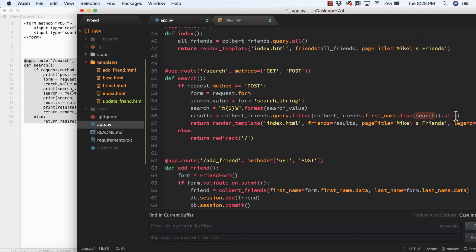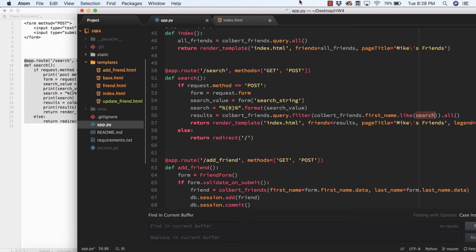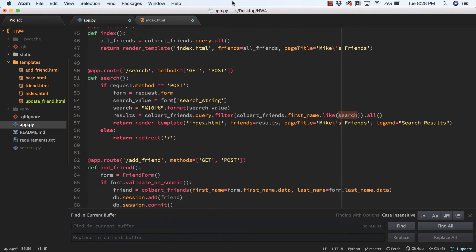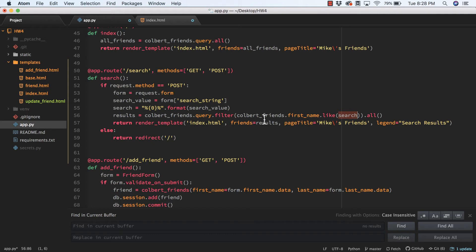I want to return all the records, and then I can just reuse this index page. I'll return index.html, and where the index table is accepting friends, I'll populate it with results. Then I set the legend to be search results so we can see what was going on.